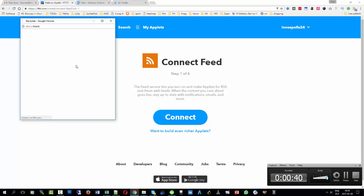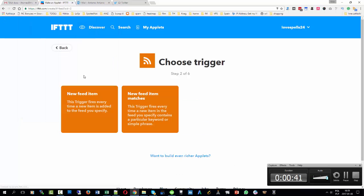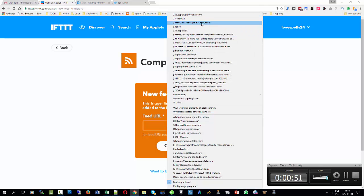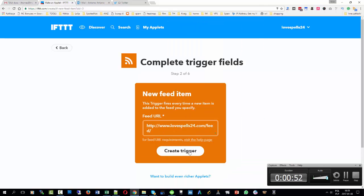I'm going to connect the feed just for the first time, and the feed address is as follows.